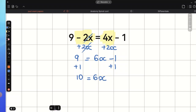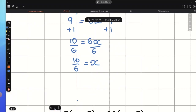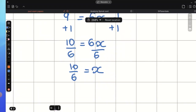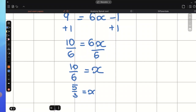Next step would be to divide both sides of this equation by positive 6, and x is going to be equal to 10 over 6. Now, let's simplify this fraction. We can divide both the top and bottom of this fraction by 2, which gives us 5 over 3. So, we just got the final answer: x equals 5 over 3, and we can always leave the final answer as a fraction.